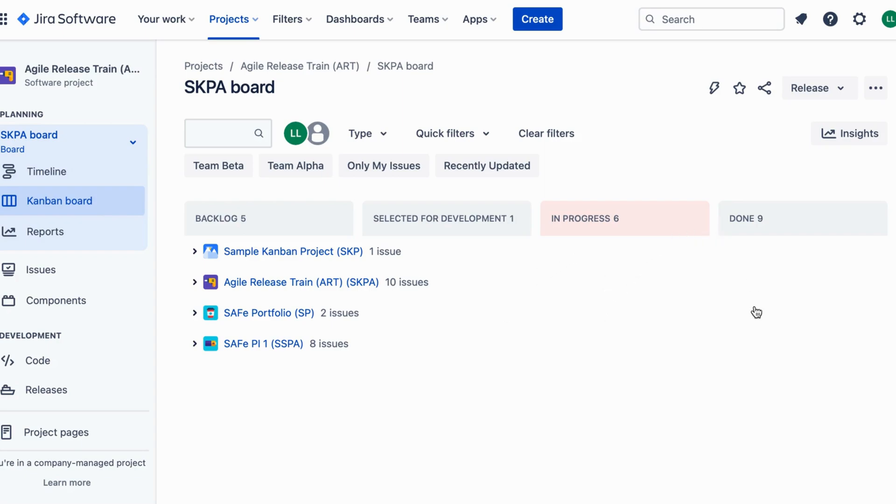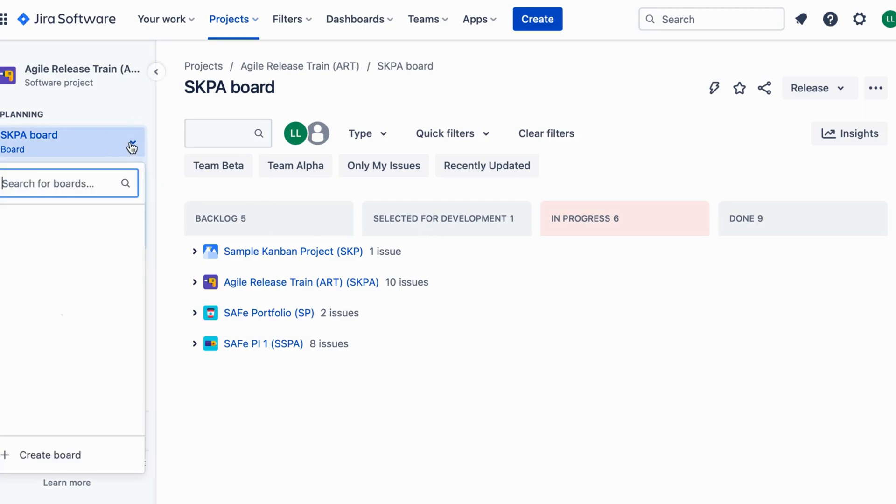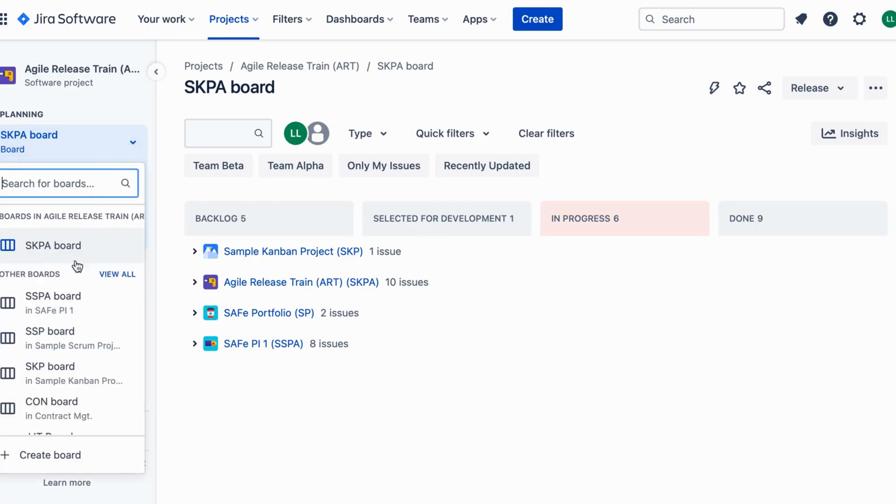With individual Kanban boards, teams can efficiently manage their work. And there you have it.